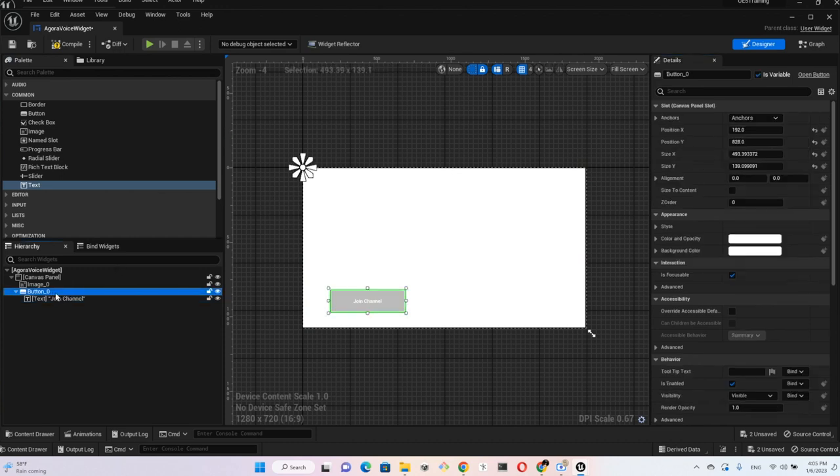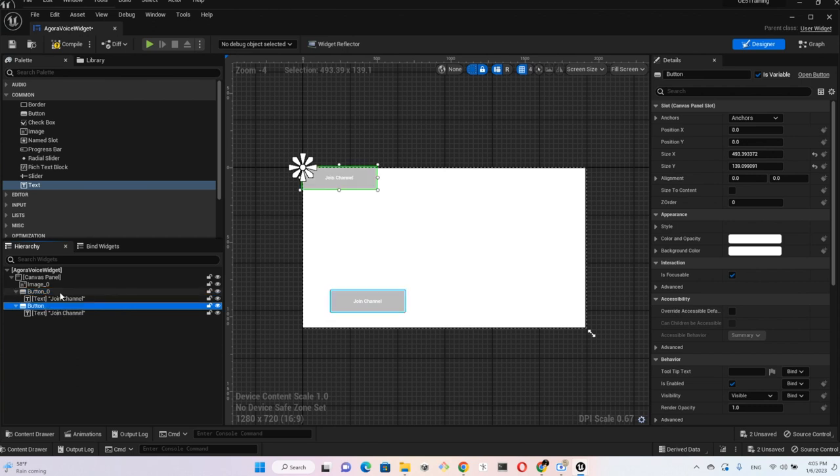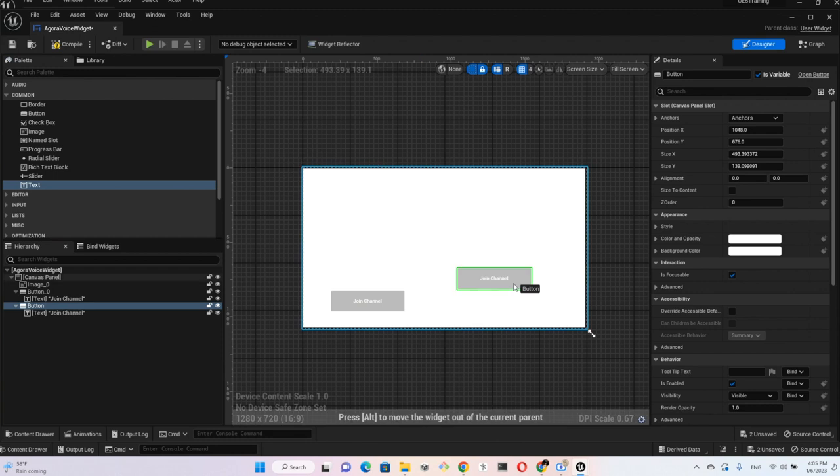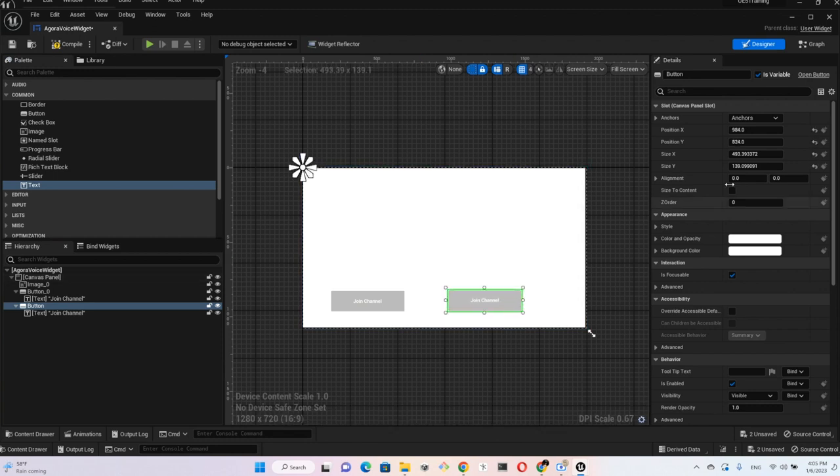Put a label on it, call this Join Channel. And then we can just make a copy of this one, Ctrl C Ctrl V, and use that as the Leave Channel button.